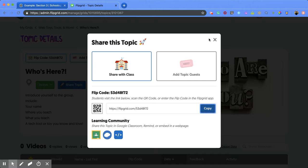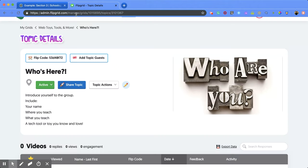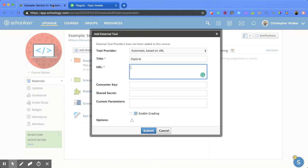Then I'll go back to my Schoology course and paste that URL in.